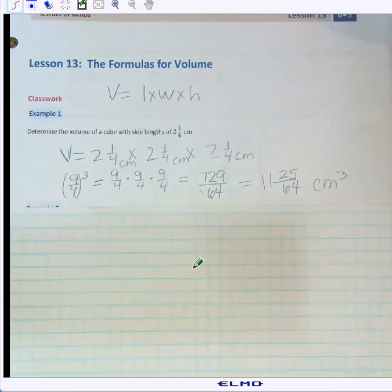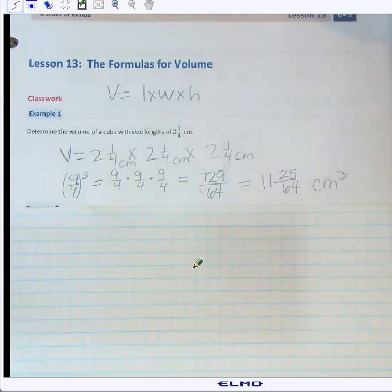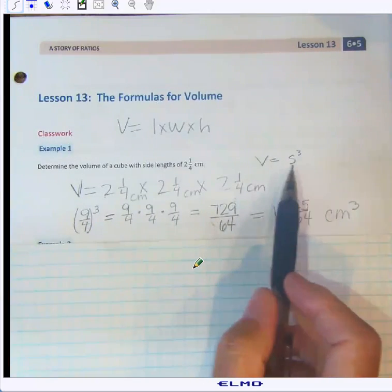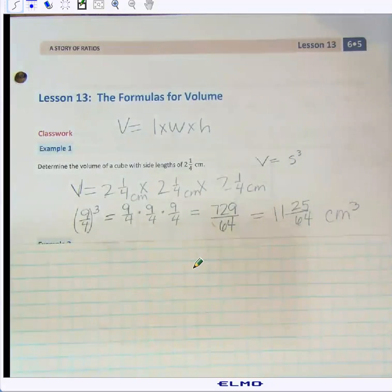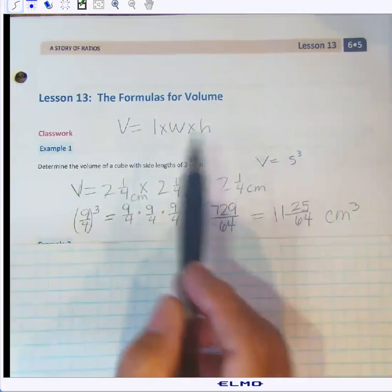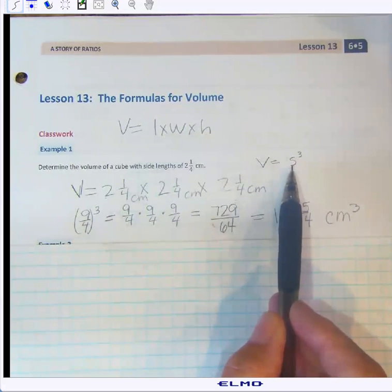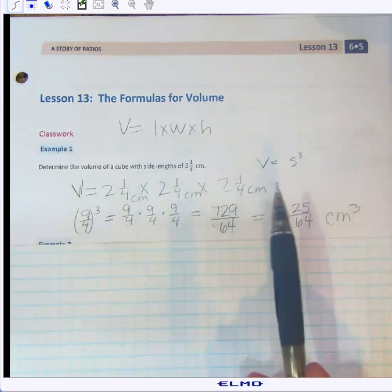The first problem involves a cube. A cube is a three-dimensional shape where all side lengths are the same. The formula for the volume of a cube is s × s × s, or s³. Since the length, width, and height are all equal, you only need one variable for the side length, then raise it to the third power because you're multiplying it by itself three times.